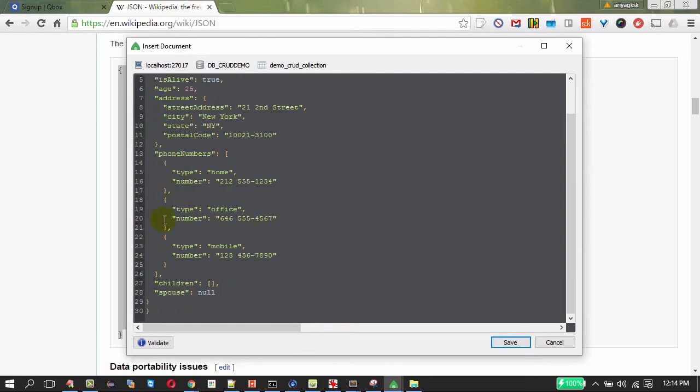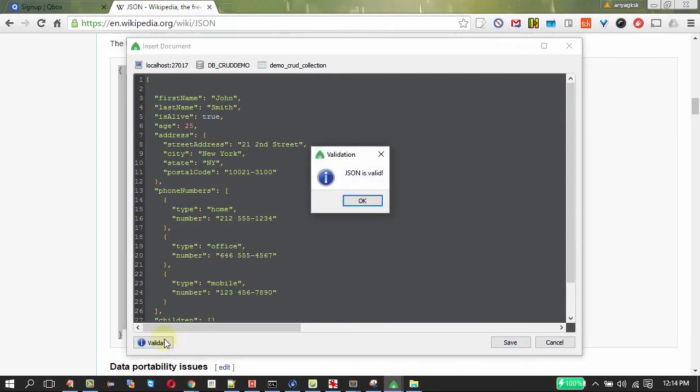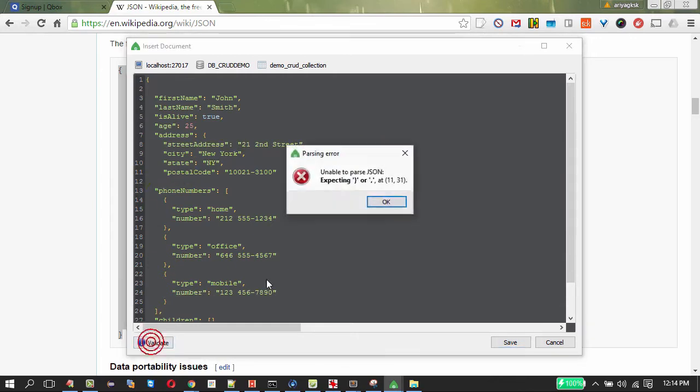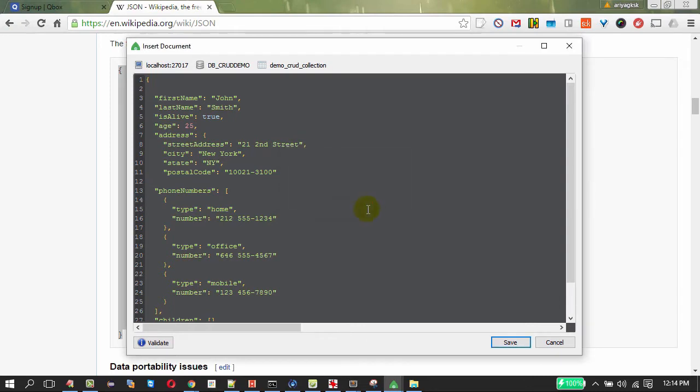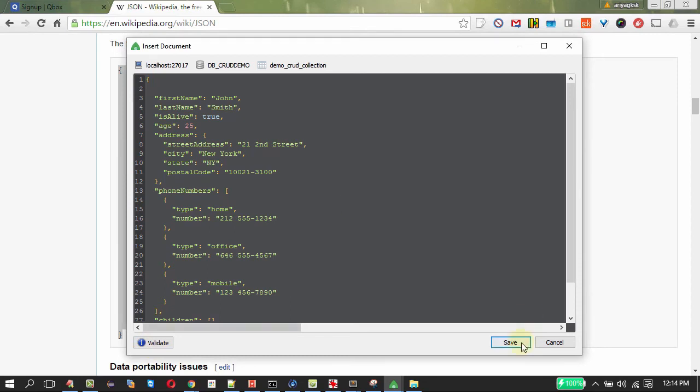So there is no need of an extra brace. On clicking validate it will show whether the document is valid or invalid. For example if I delete this one it must show it is invalid. As we expected it is showing that this JSON is invalid. Let me introduce that again. On clicking save we are going to successfully insert our first document in MongoDB database.